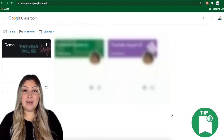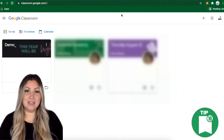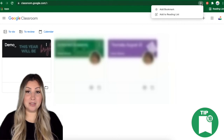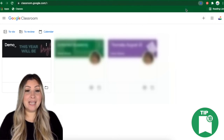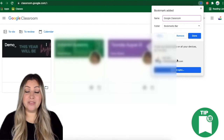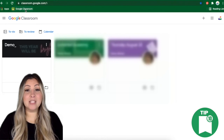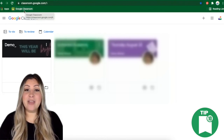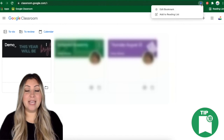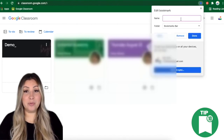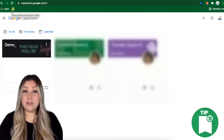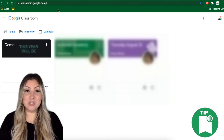Tip number ten is to have students bookmark their Google Classroom for easy access. To do that, they go to their Google Classroom landing page and click the star in the Omnibox. From here, they can leave the name as it is, edit it, or delete it altogether. They'll want to make sure it's saved to the Bookmarks Bar folder and then click Done. You can see that it's added the icon as well as the text to the Bookmarks Bar. If they only want the icon to appear, they'll click the star in the Omnibox to edit the bookmark title and delete the text, which will leave just the icon on the Bookmarks Bar — a great way to maximize their Bookmarks Bar space. The next time students log into their Google account, all they'll need to do is click on the icon to be taken directly to their Google Classroom.